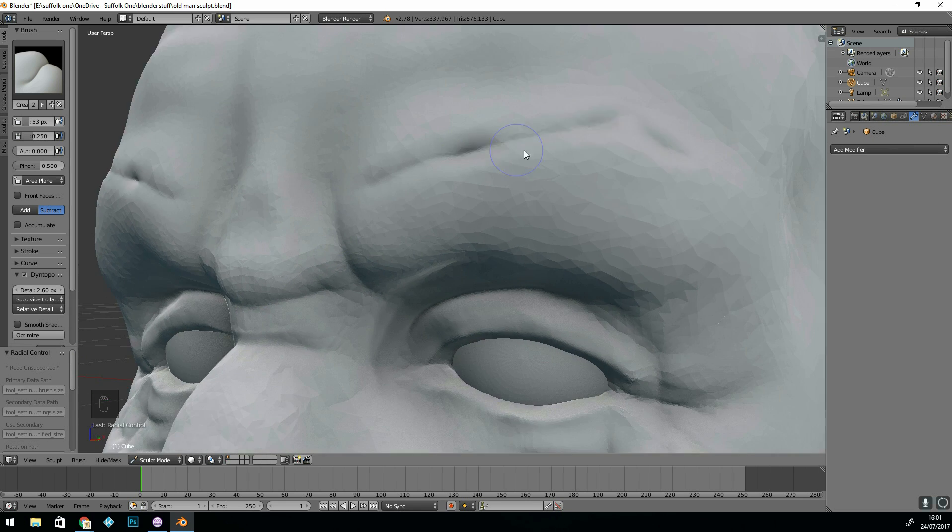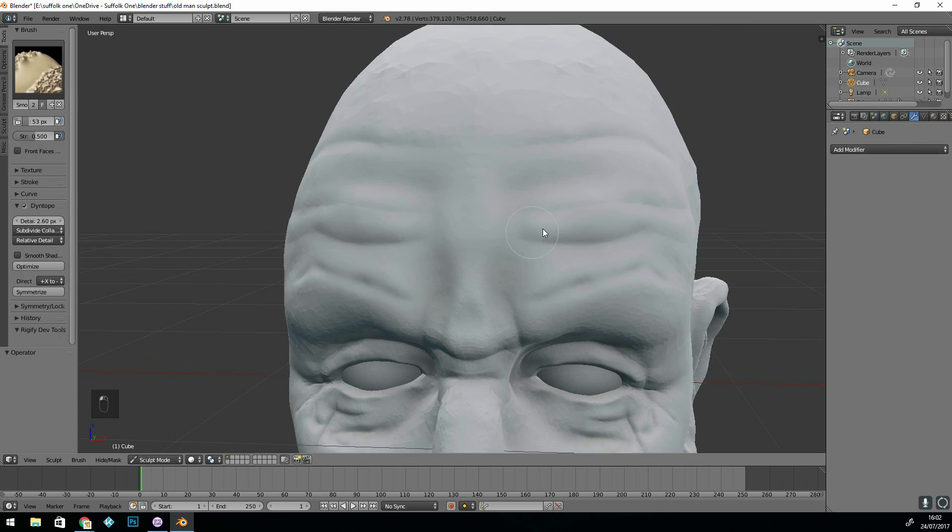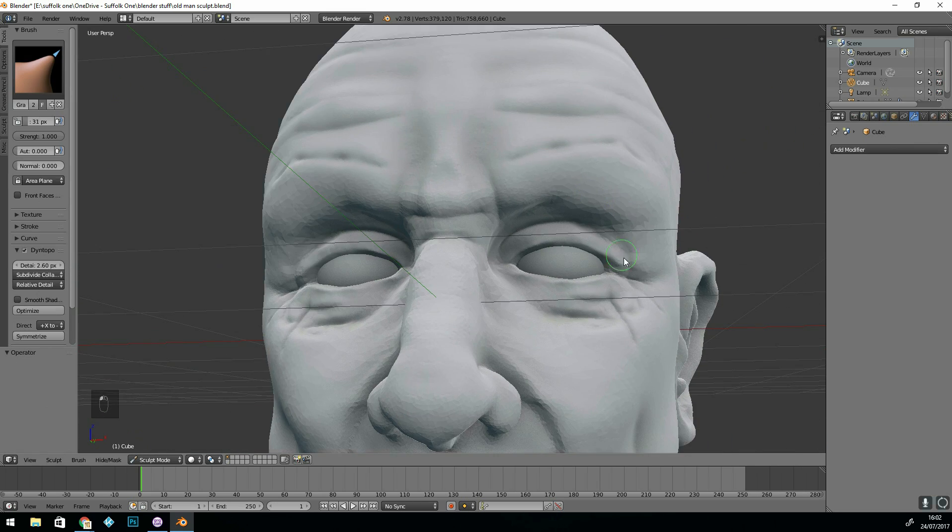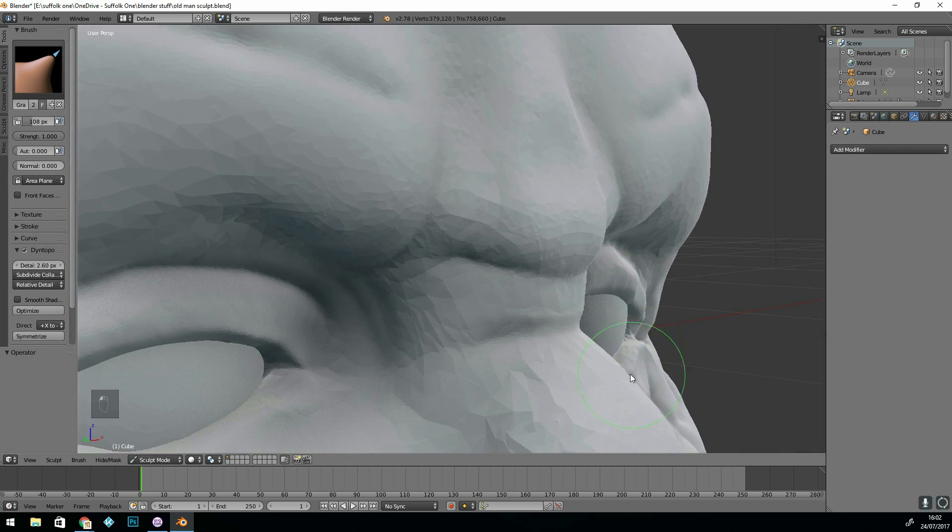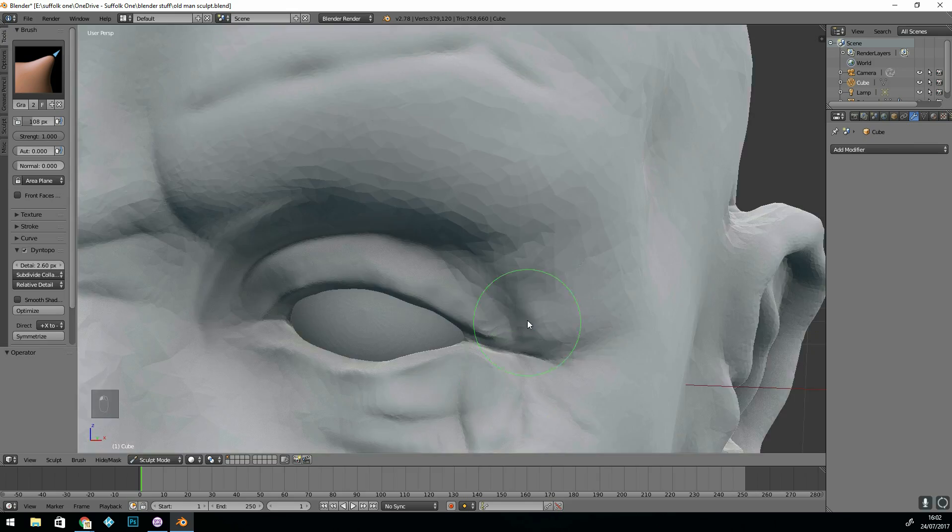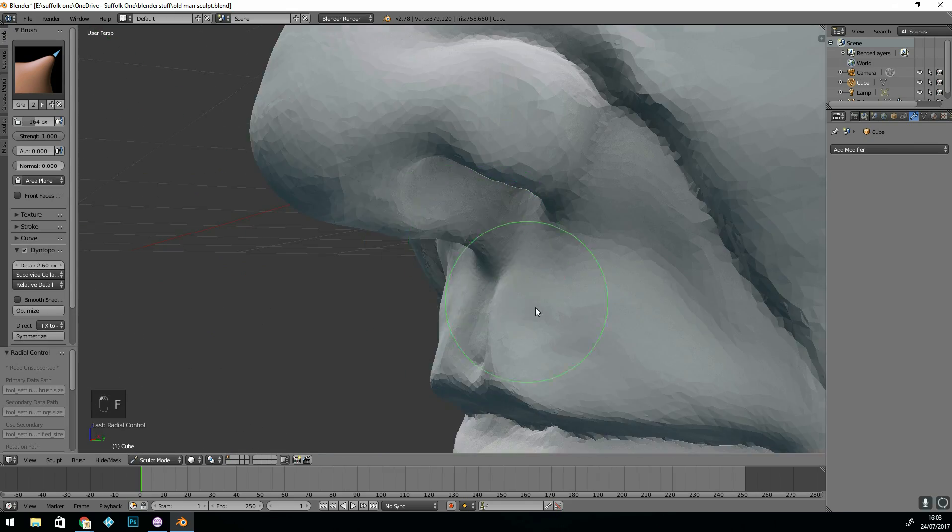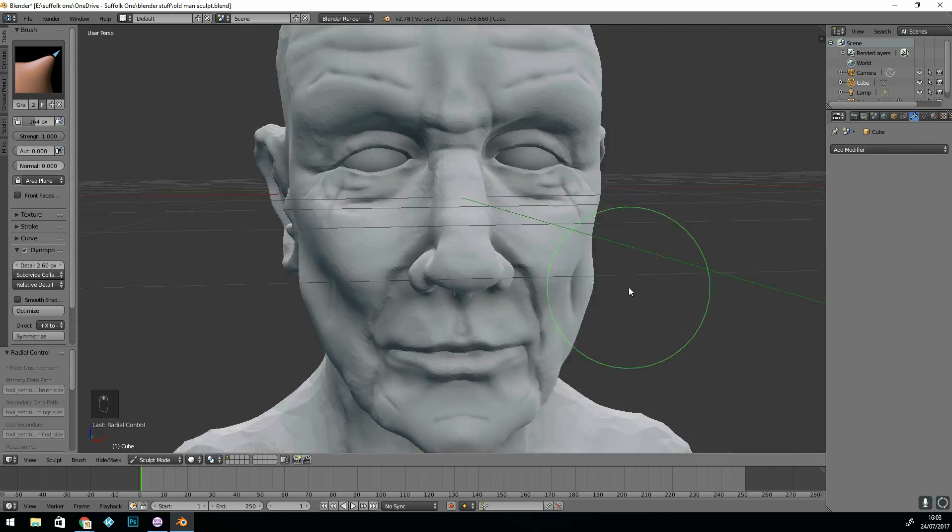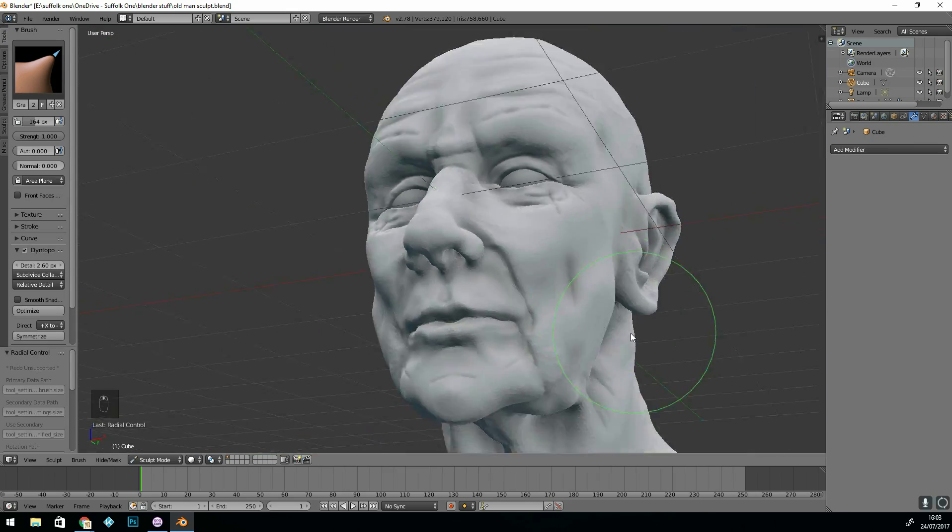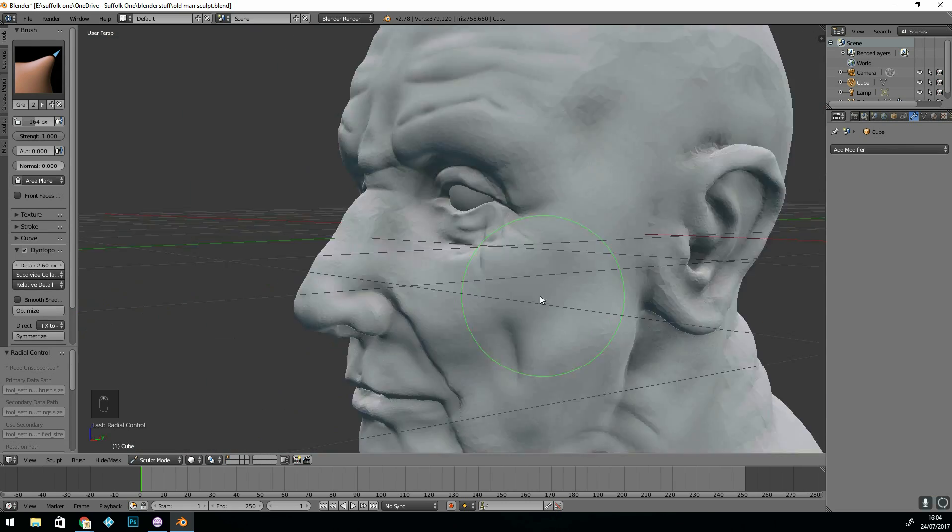So I'm probably adding a bit too much detail at this point because I probably will go in and re-topologise. That's especially good when you start texturing because you'll be able to map the UVs and split them up much easier.